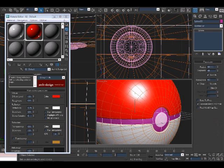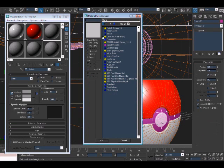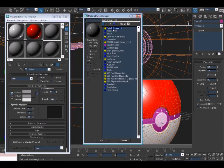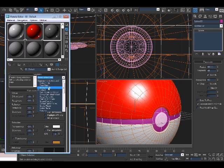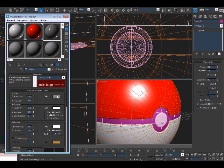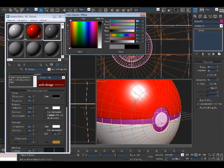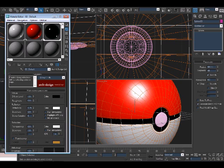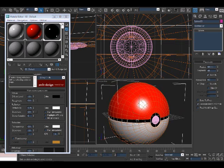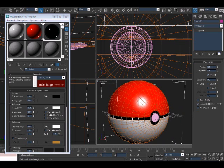Now middle sphere. Going to do the same thing. Arch and Design, select template, glossy. And it's going to be all black. Assign that. And you've got yourself a pokeball.